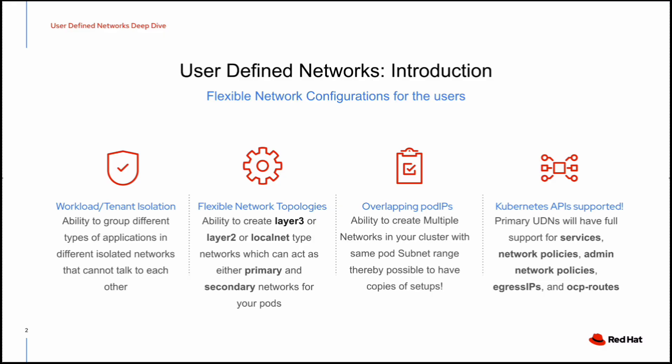Through UDN, we can create multiple networks in our cluster with the same pod subnet range, which means it is possible to have copies of setups. Through UDN, we will have full support for services, network policies, egress IPs, and OCP routes.